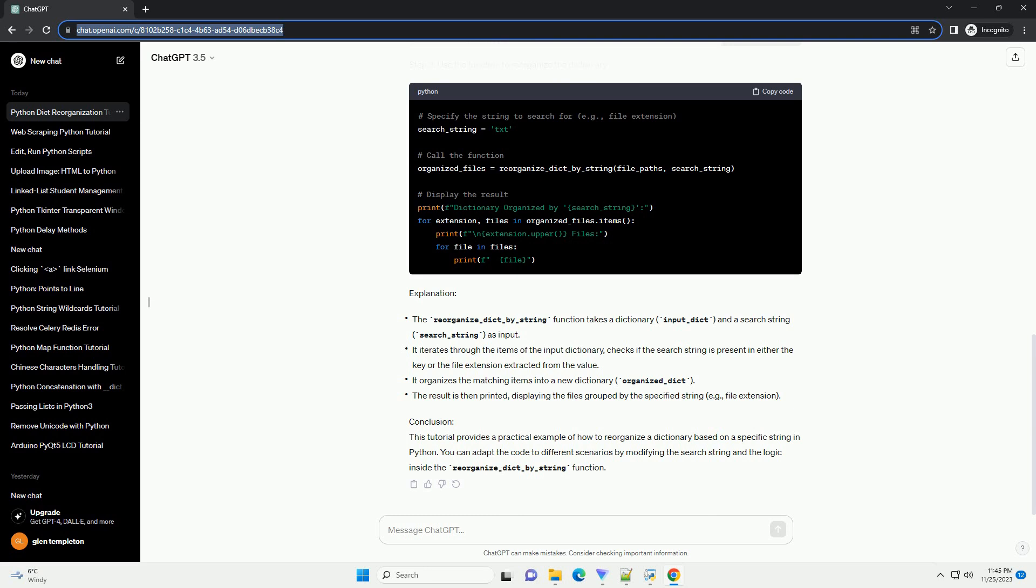Explanation and Conclusion. This tutorial provides a practical example of how to reorganize a dictionary based on a specific string in Python. You can adapt the code to different scenarios by modifying the search string and the logic inside the reorganize_dict_by_string function.